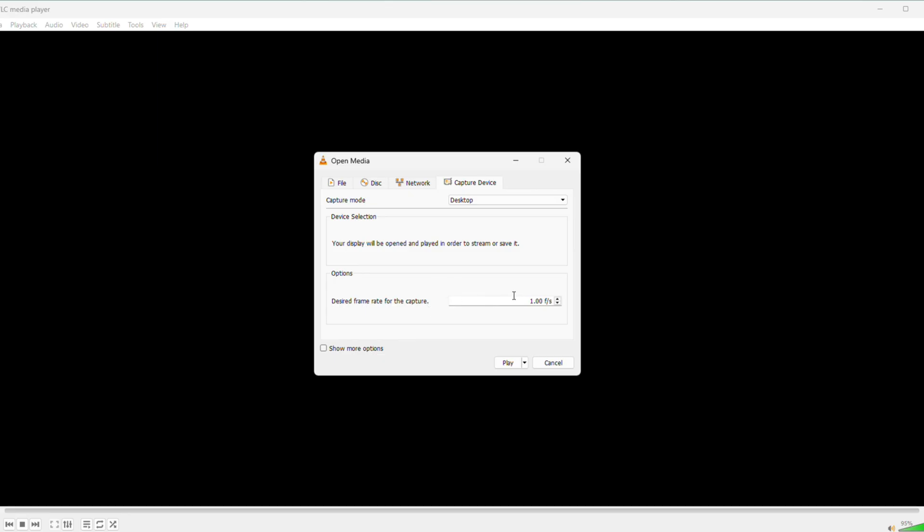Below that, you'll see Options here. Set the frame rate for your recording, 10 to 15 frames per second works well for smooth video without overloading your system. I'll go with 10, you can tweak it to 15 or whatever suits you.